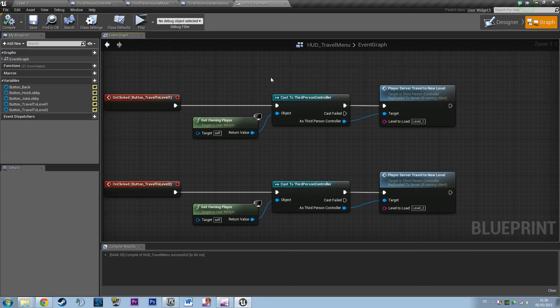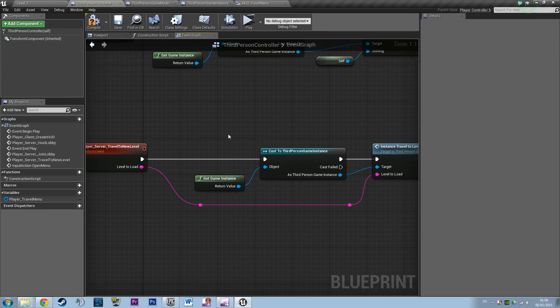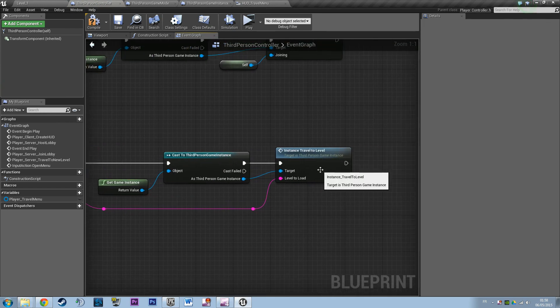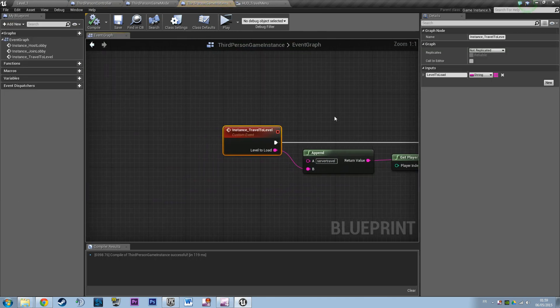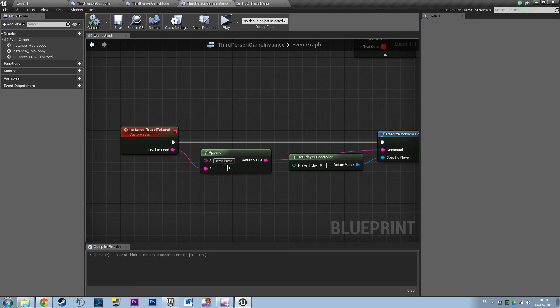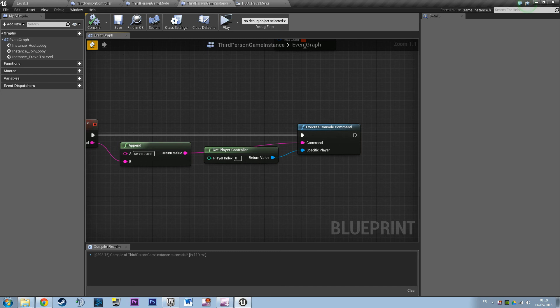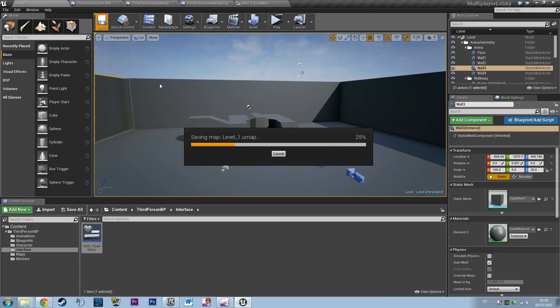So if I click level 1, I want to say travel to level 1. I pass this parameter to the function of the game instance. The game instance says server travel to level 1 or level 2. If I click the level 2 button, I want to say execute console command on the server and I want to say...